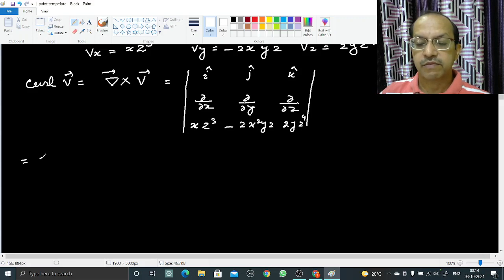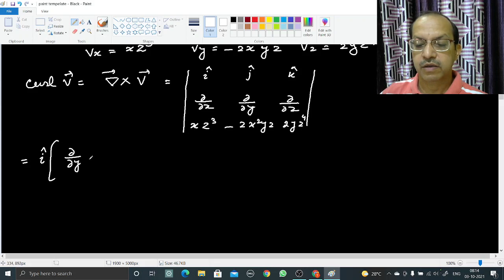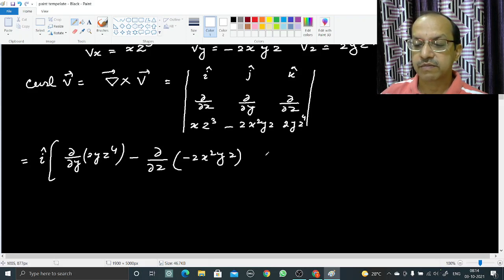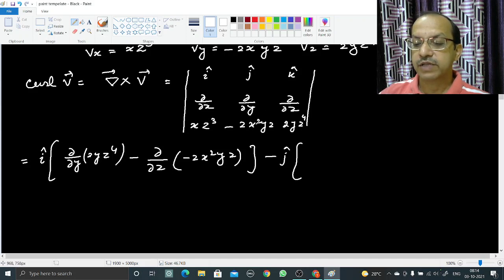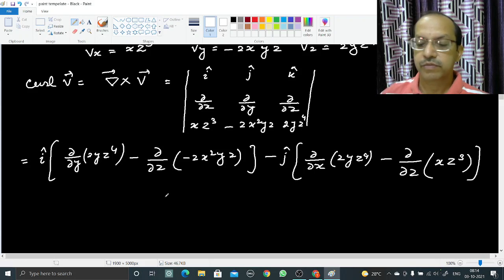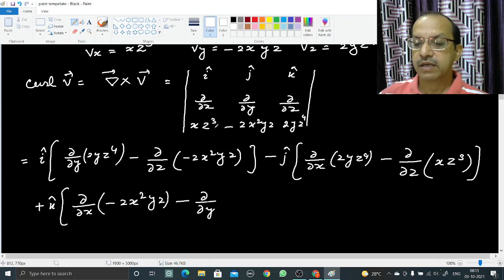Expanding the determinant: the i-cap term involves the partial derivative with respect to y of 2yz⁴ minus the partial derivative with respect to z of minus 2x²yz. The j-cap term (with negative sign) involves del/del-x of 2yz⁴ minus del/del-z of xz³. The k-cap term involves del/del-x of minus 2x²yz minus del/del-y of xz³.